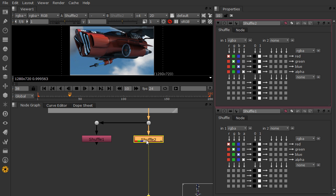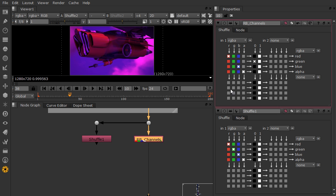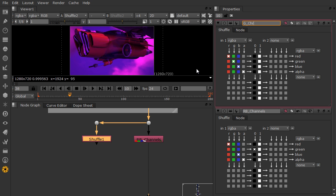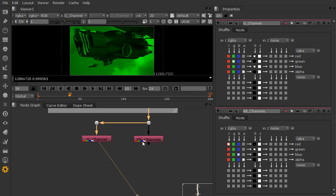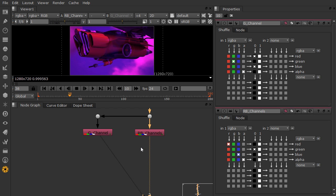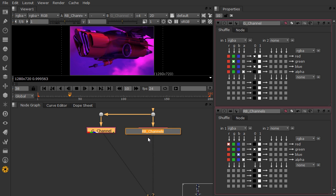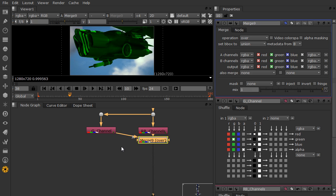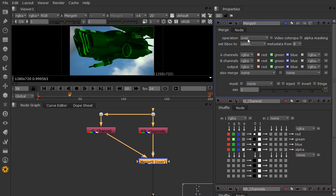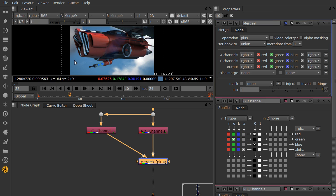And now what we're doing is we need to separate our channels and then transform one of them differently and then merge them together. So let's say we want to expand the green channel. So let's go into shuffle two and this will be our RB channels. So we want to turn green to black. And then shuffle one will be our green channel. And we want to turn red and blue to black. So here we have our green channel and our red and blue channel separated. So now if we merge these together with an add mode or a plus, we're going to get the original image.